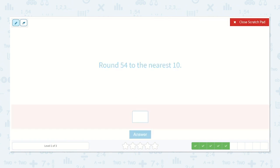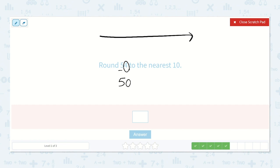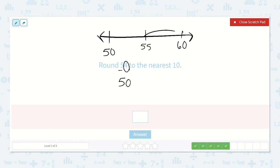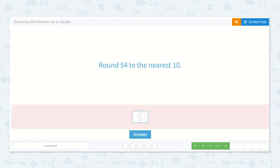Here we have 54 — round to the nearest 10. I underline the tens place and I look at the ones digit. Is this 4 going to make me round up to the next 10 or round back down to 50? Is this closer to 50 or closer to 60? It would be closer to 50 because this is 4 or lower, which it is — 4. So 50. Let me show you one more time: start with 50 and 60. 55 is the midpoint, so anything at 55 and above rounds up, but 54 is below that, closer to 50 than to 60. So 50.